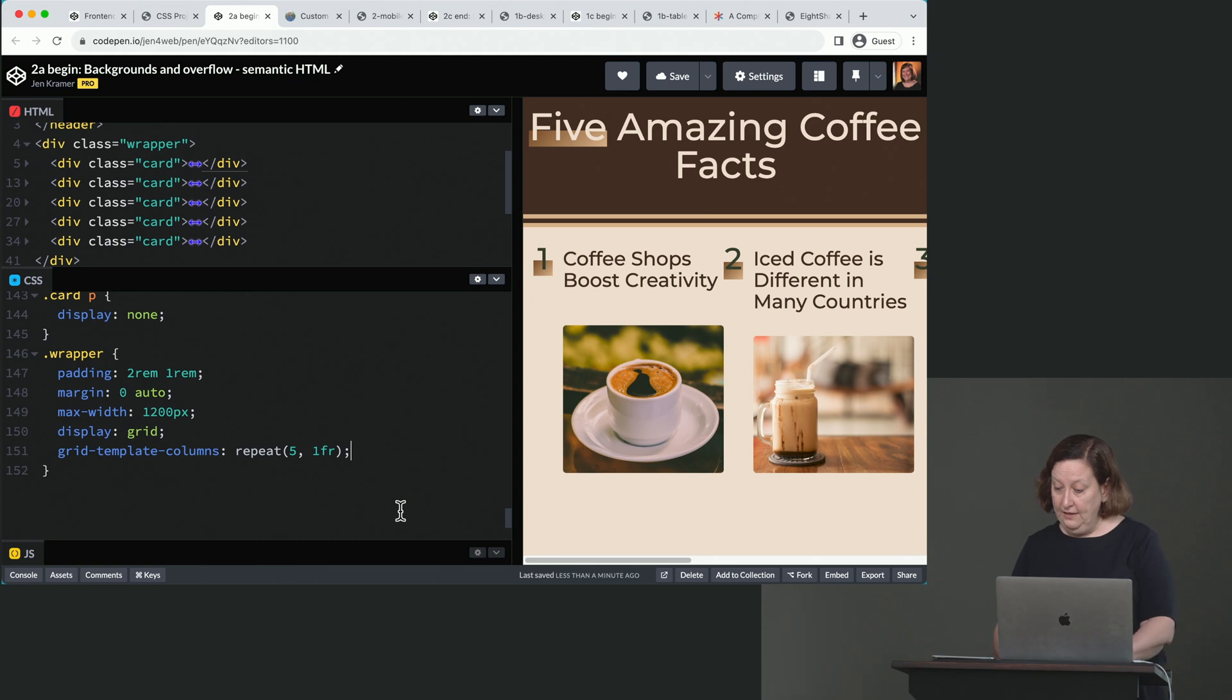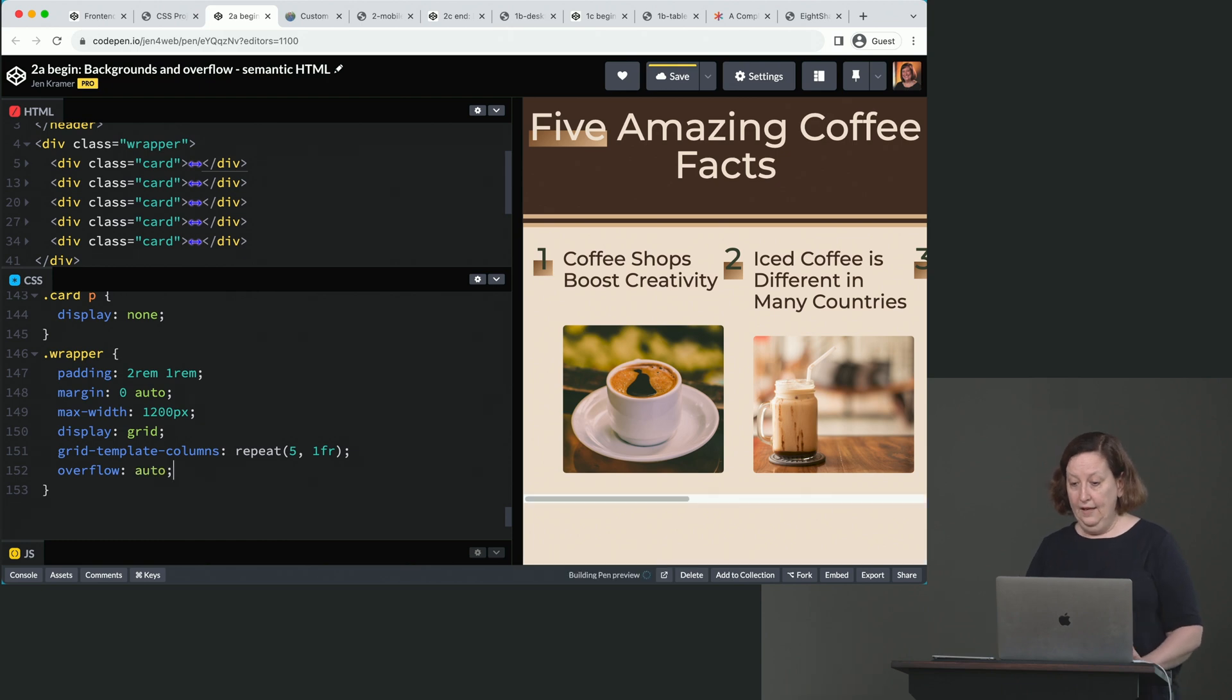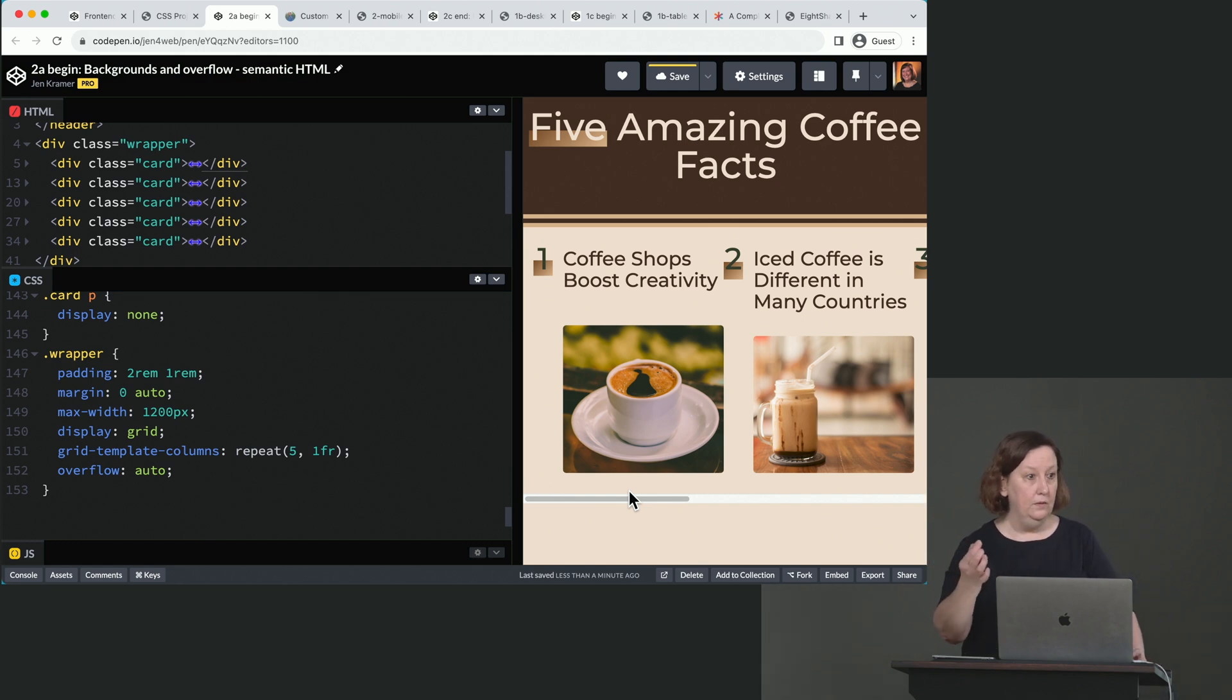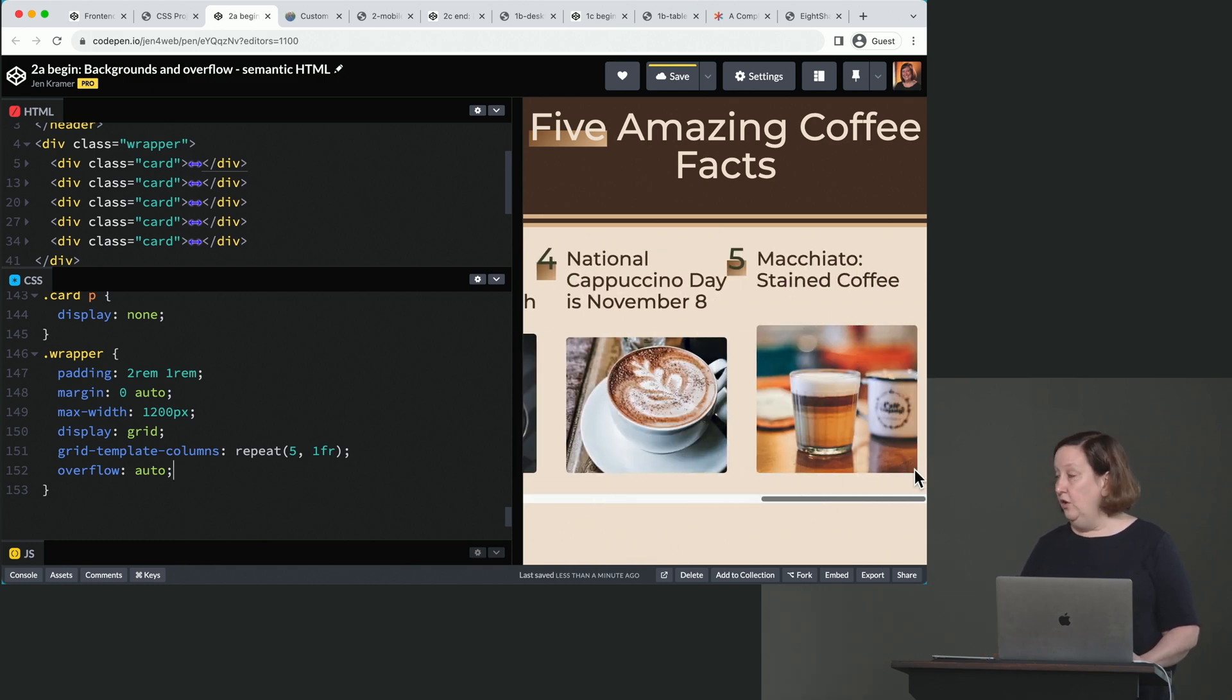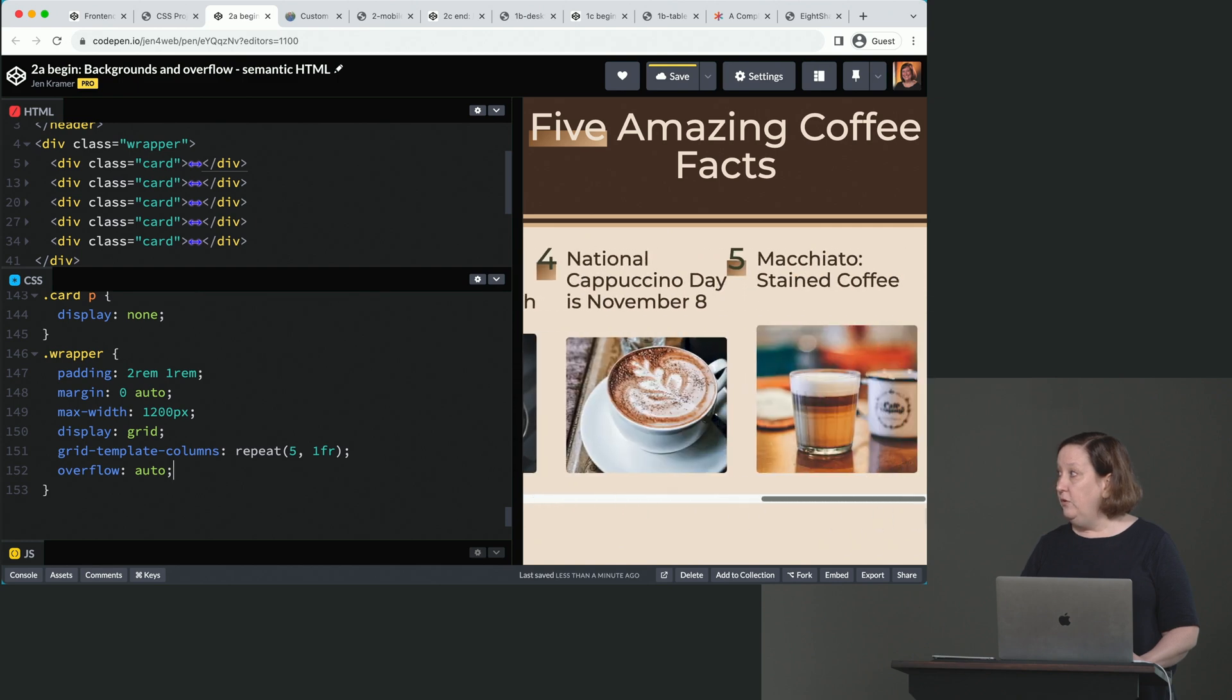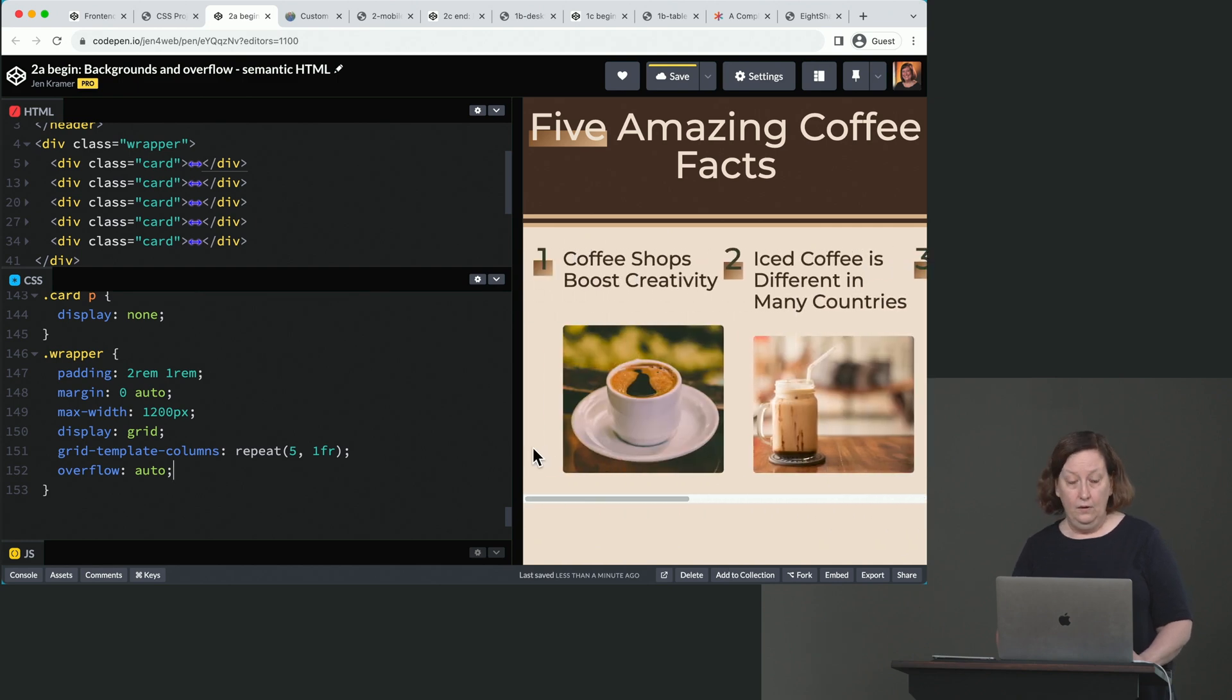The magic to make this work is overflow auto. And that will put a scroll bar on the wrapper as opposed to a scroll bar on the browser window. Make sense? So there's our scroll bar on the wrapper. And now we can get back and forth to each of our items. Okay?